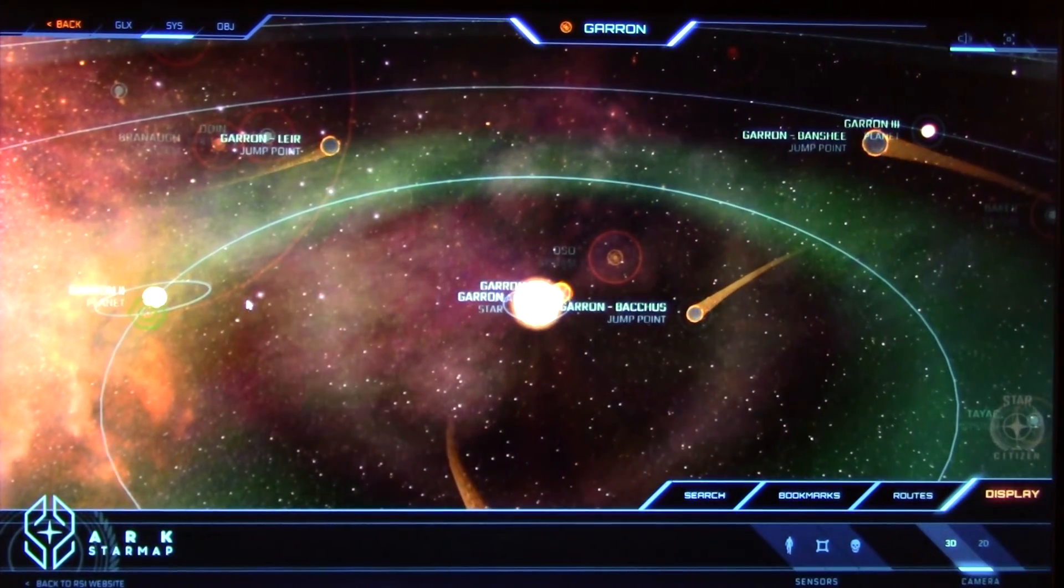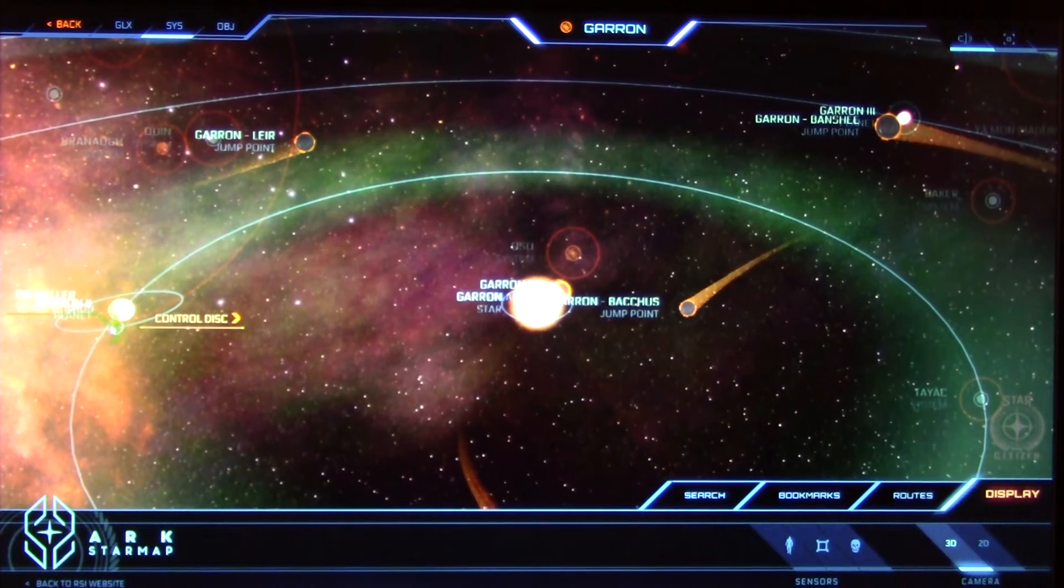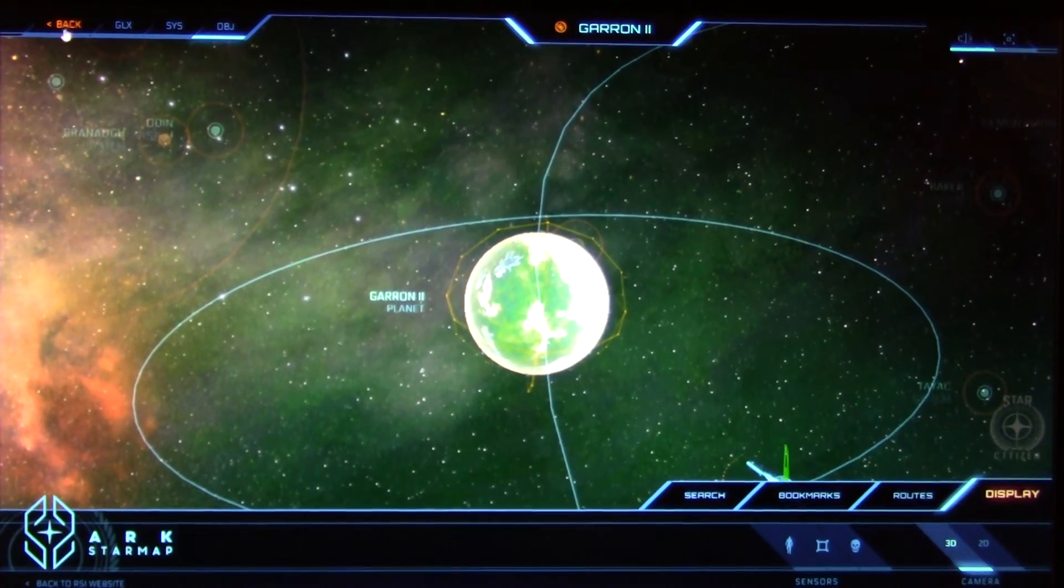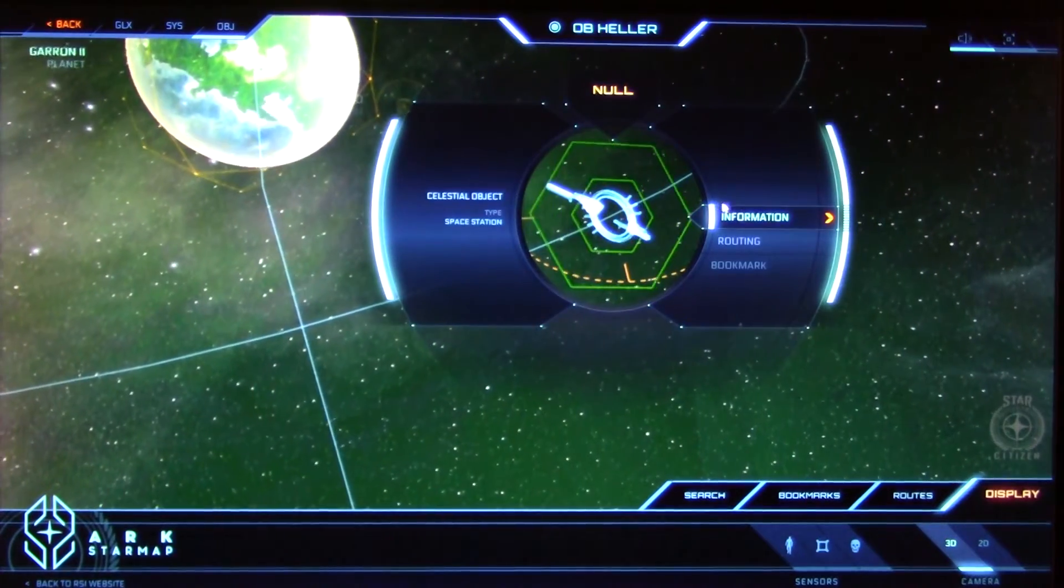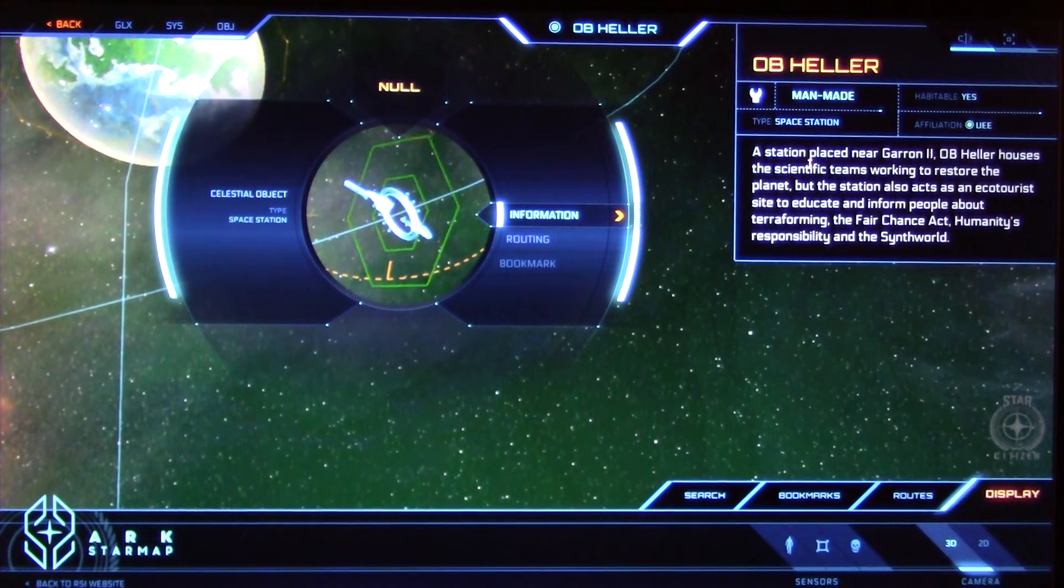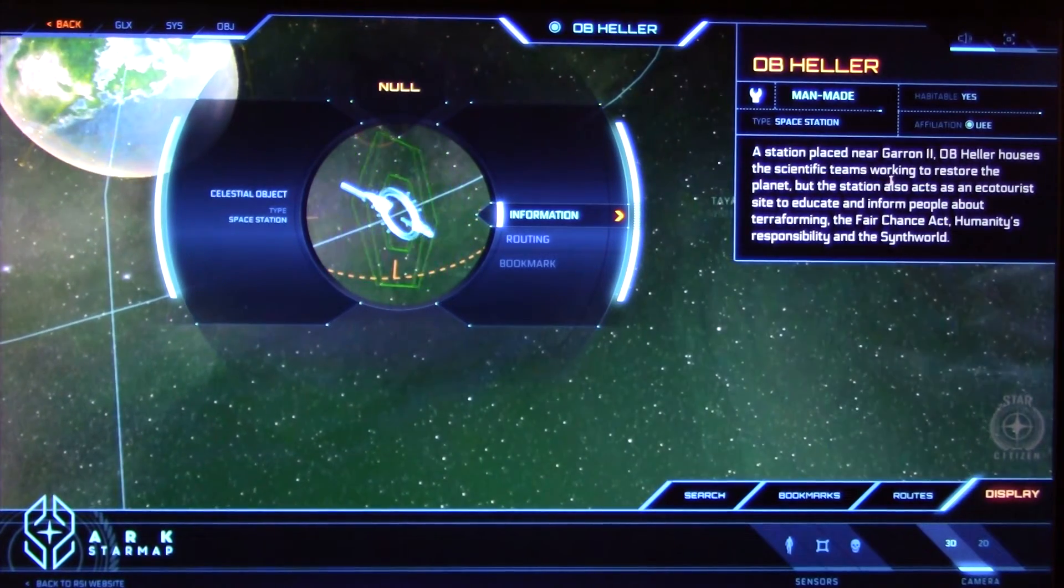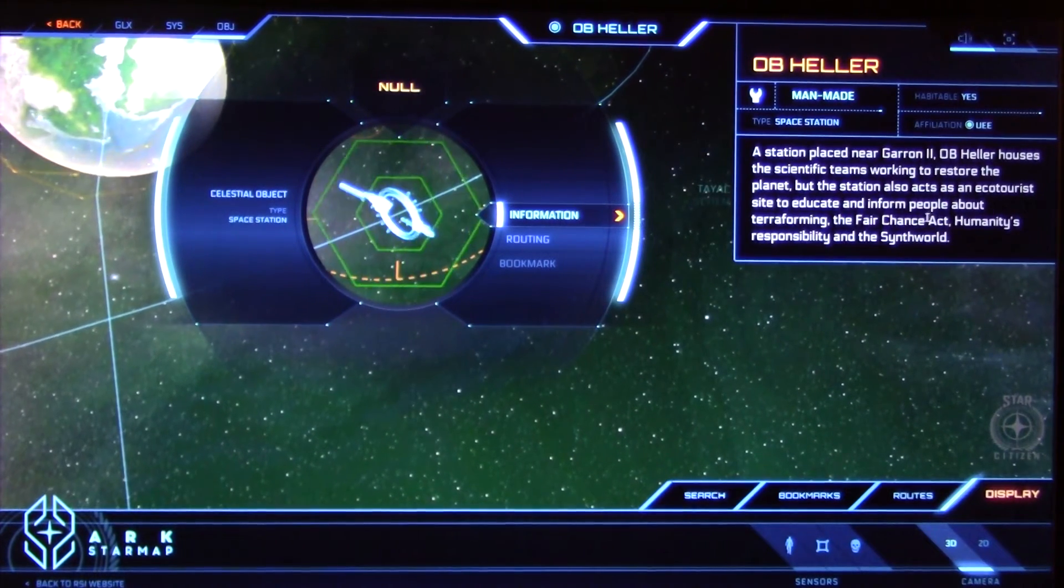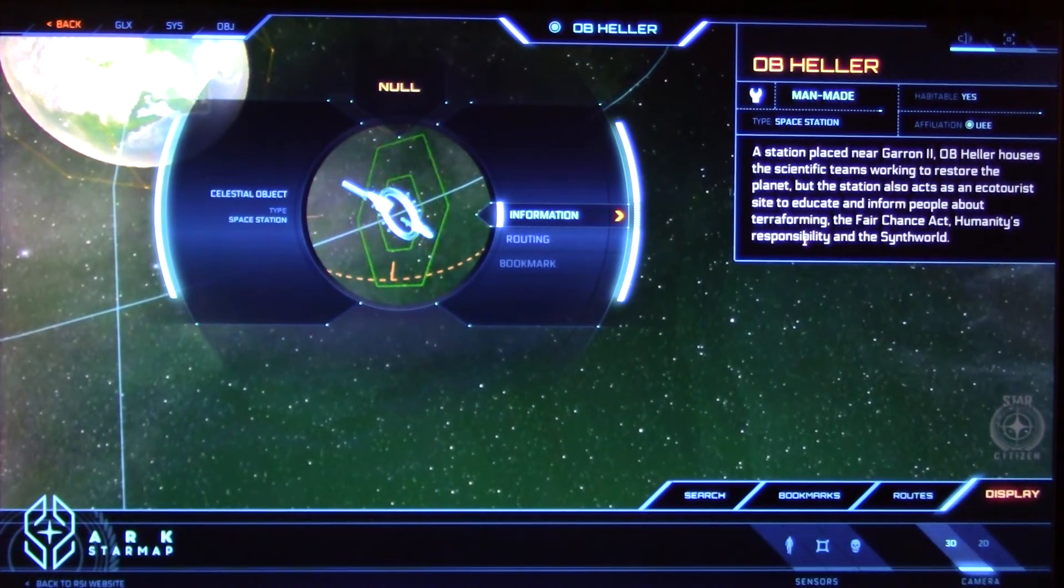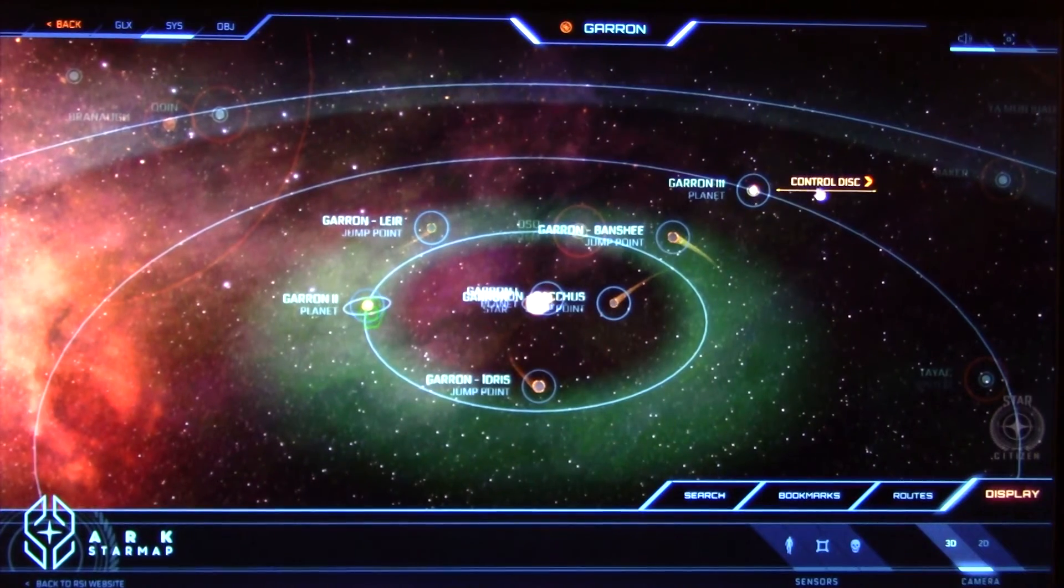Yes, we have a space station. There's UEE Heller, space station. A station placed near Garan 2, UEE Heller houses the scientific teams working to restore the planet. But the station also acts as an ecotourism site to educate and inform people about terraforming, the FairChance Act, Humanity's Responsibility and the Supervise.